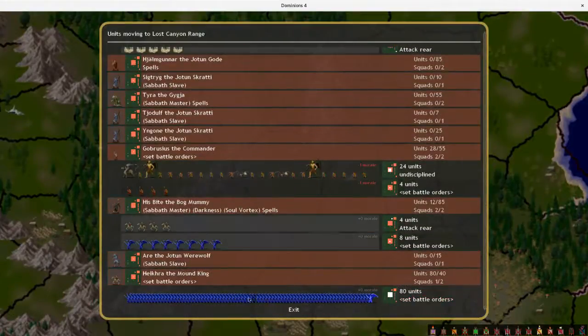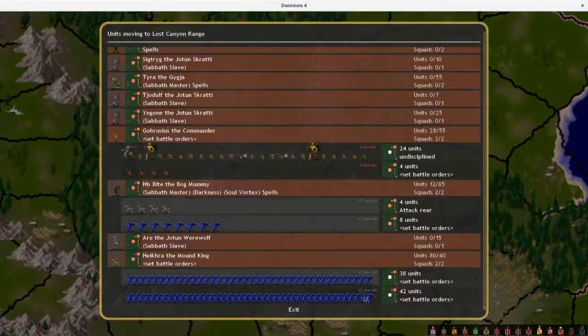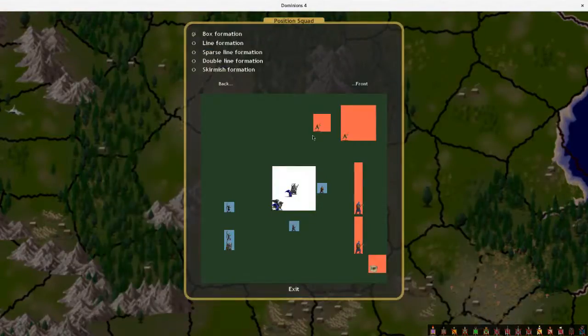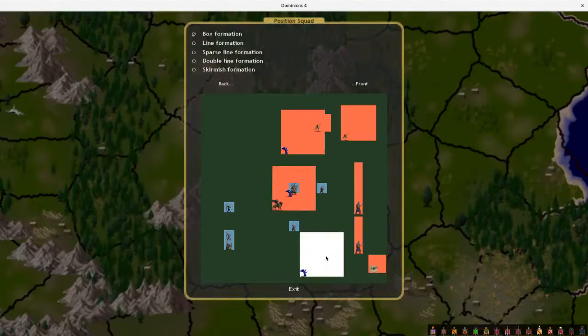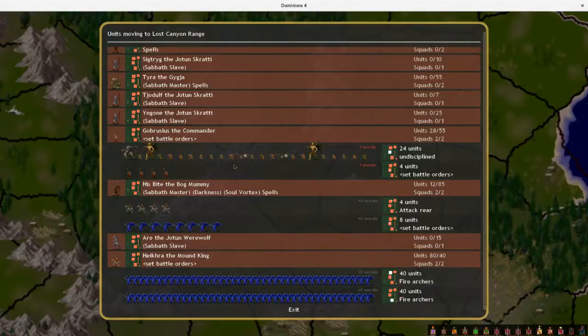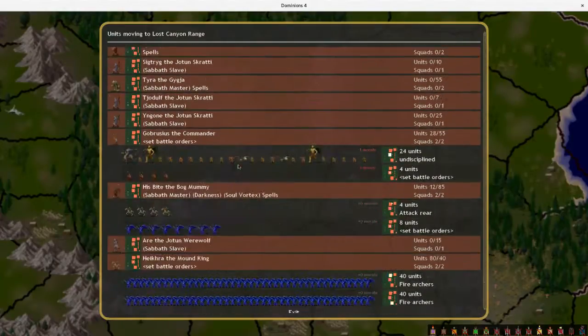I'm gonna go ahead and split this up into two different units. There's my slight bit of OCD happening. And you're just going to fire archers. Ideally. Okay. So hopefully that'll work.